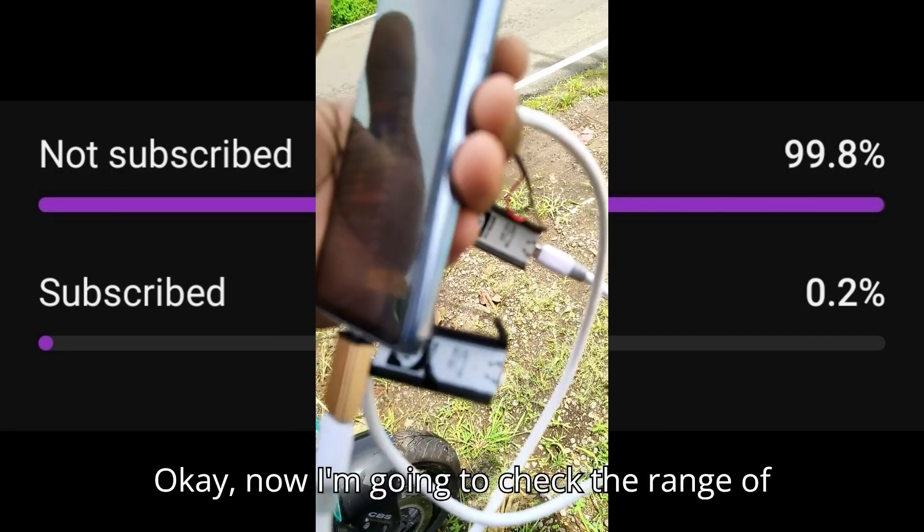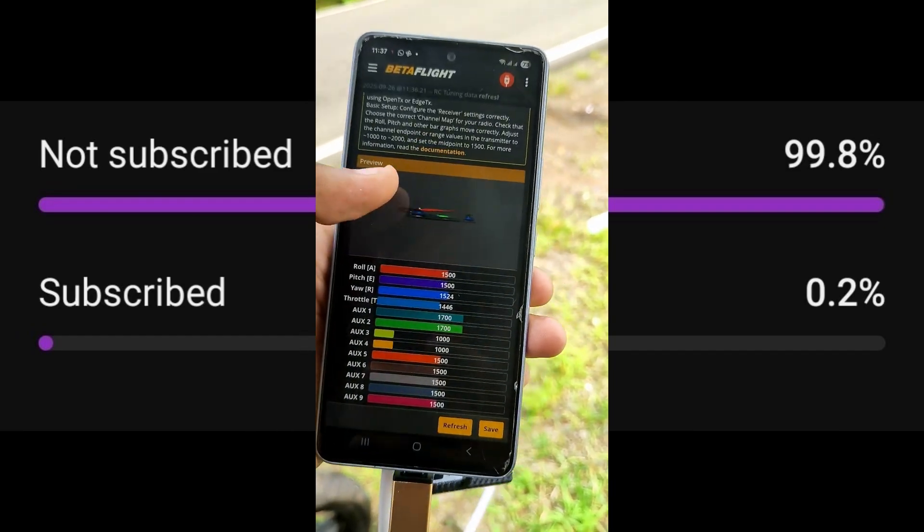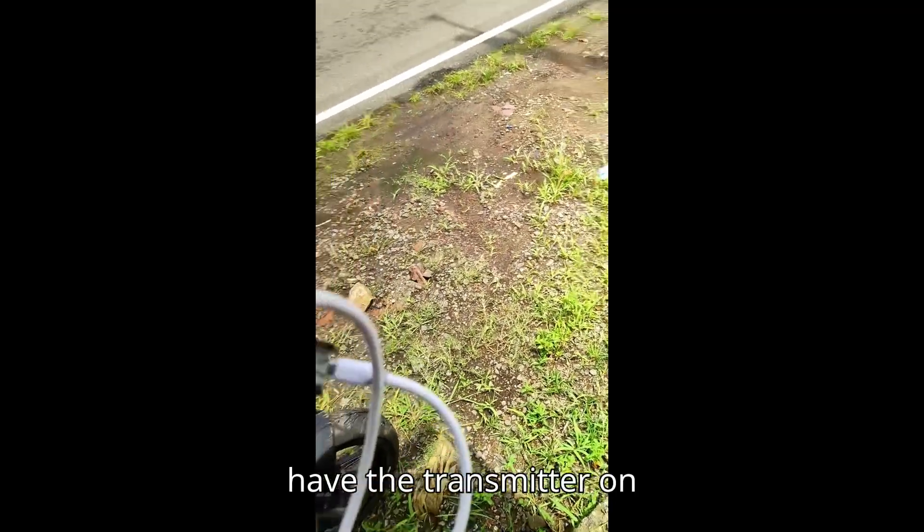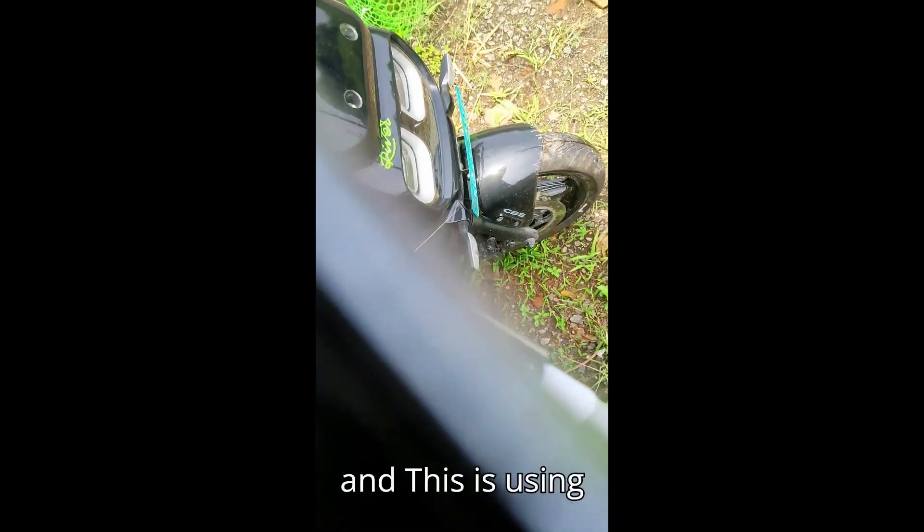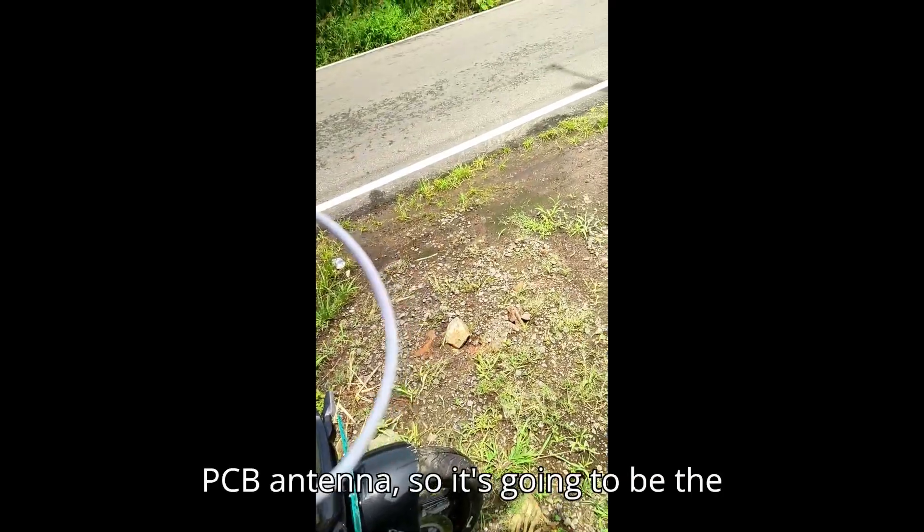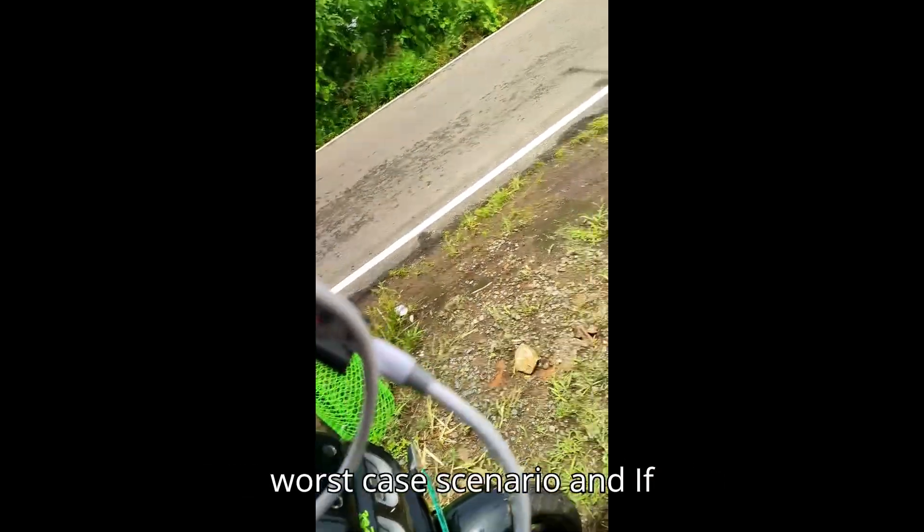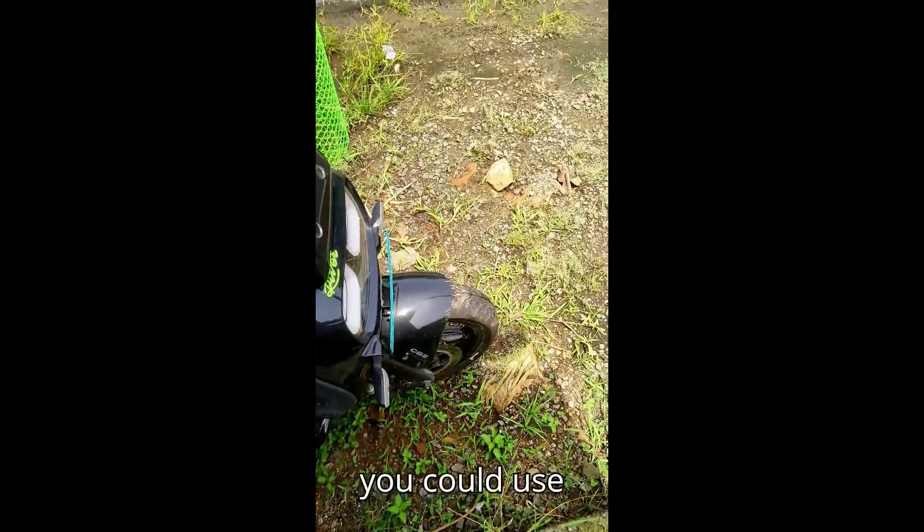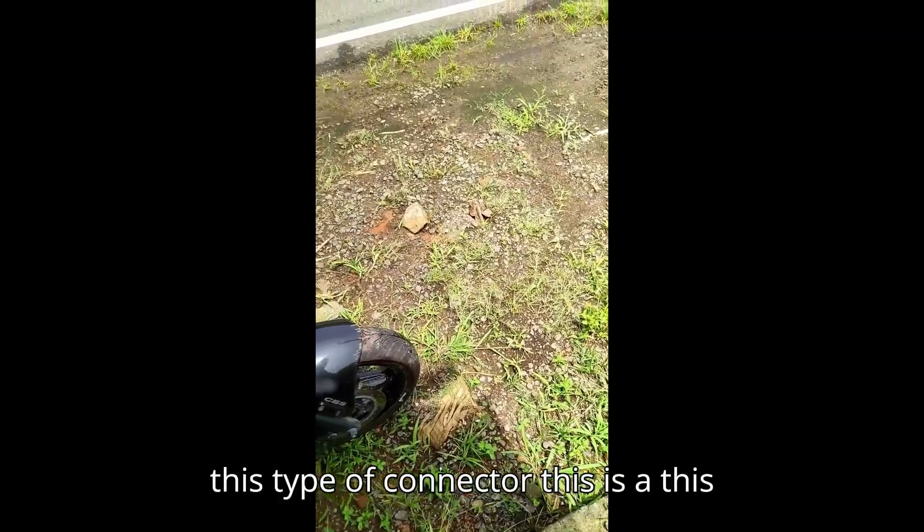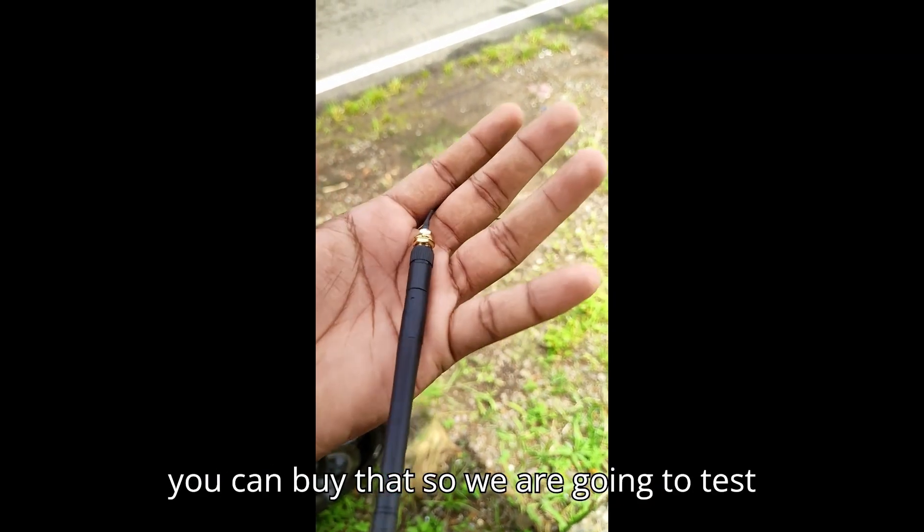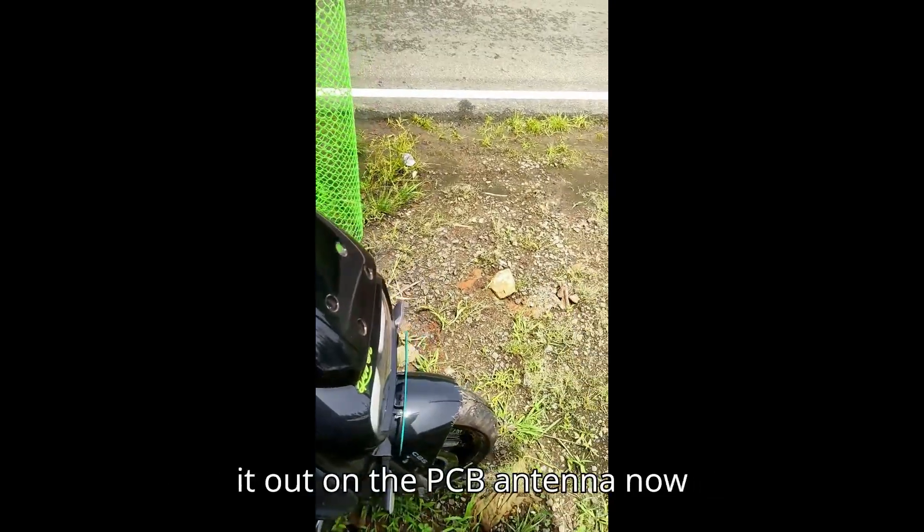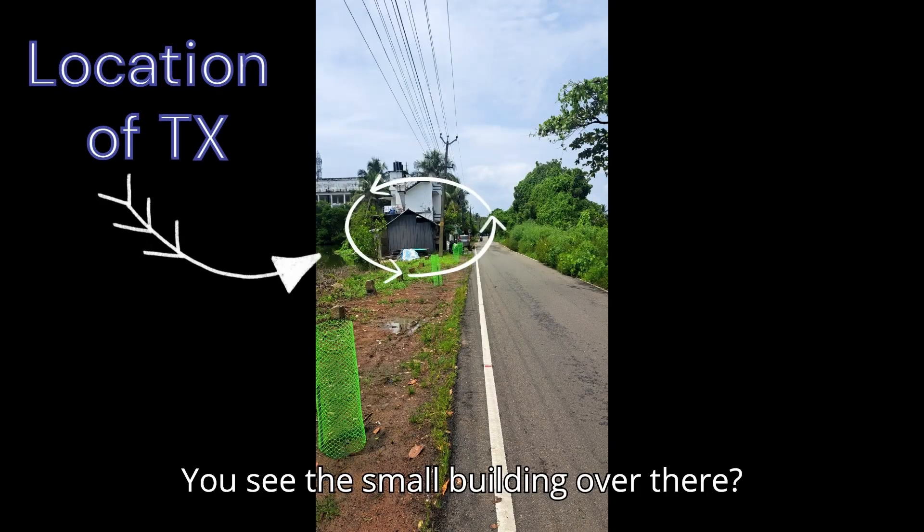Okay, now I'm going to check the range of the ESP-based receiver. We have the transmitter on the bike, and this is using a PCB antenna, so it's going to be the worst-case scenario. And if you are considering a longer range, you could use this type of connector, this type of antenna—this is a cheap antenna you can buy.